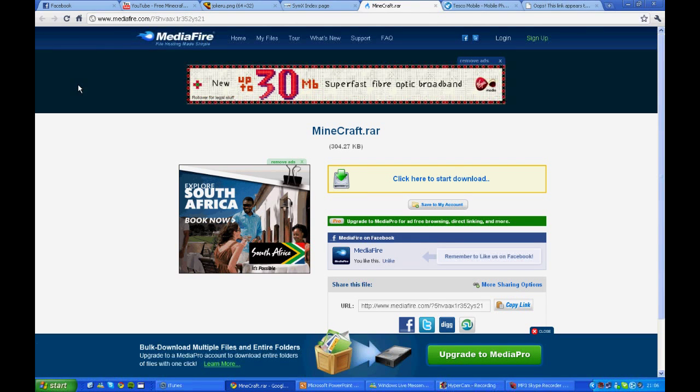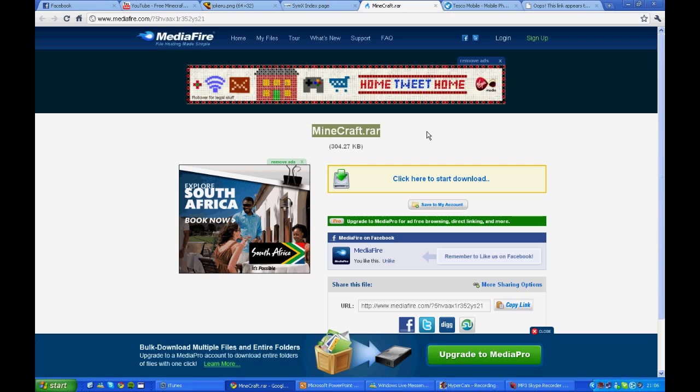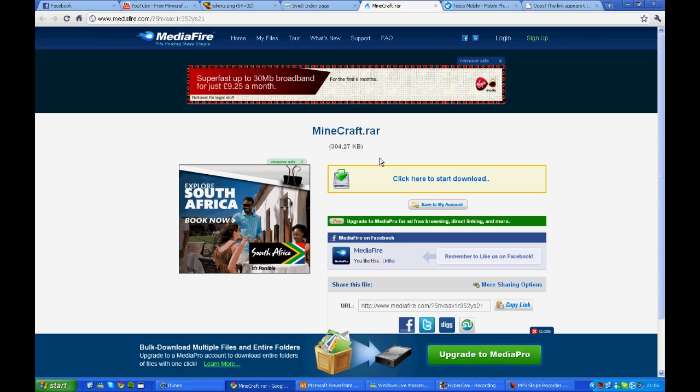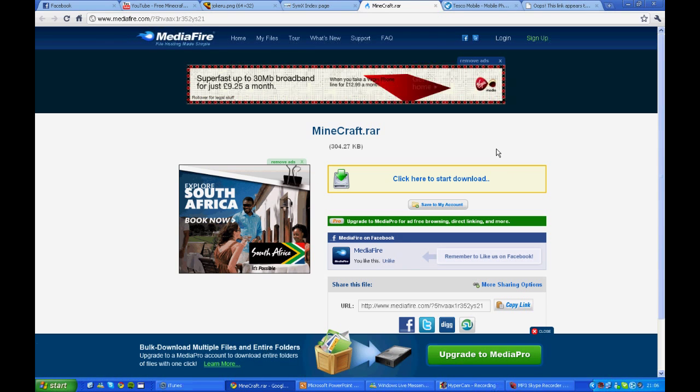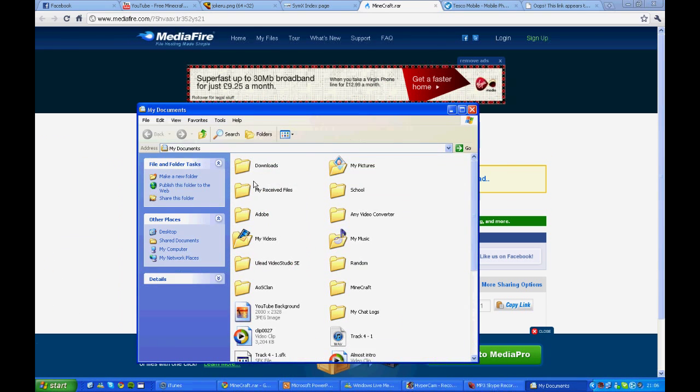This is 100% free in every single way, so don't worry about this. Okay, so the first thing you want to do is you want to go to Mediafire. The link will be in the description, and you want to download this. Now I've already downloaded this.